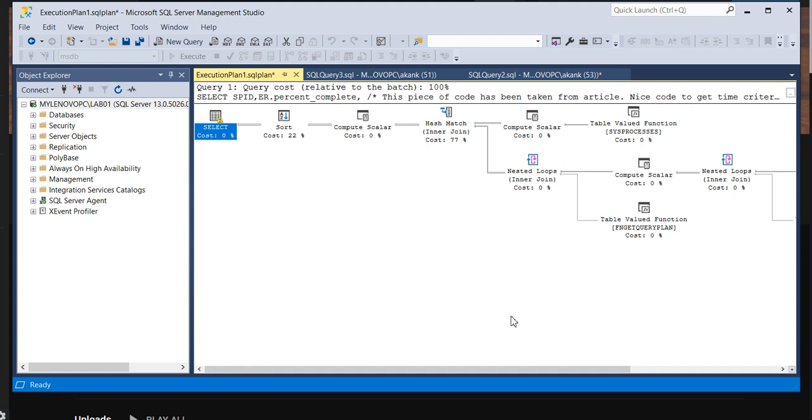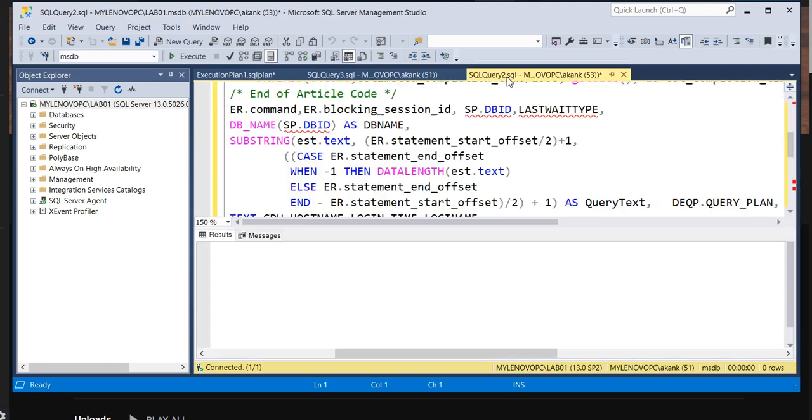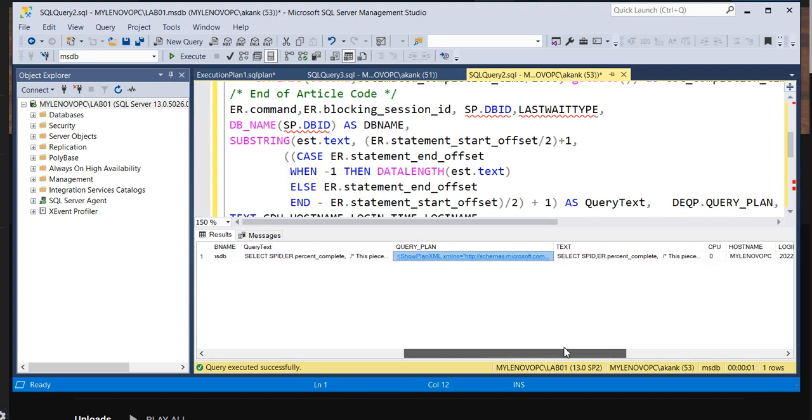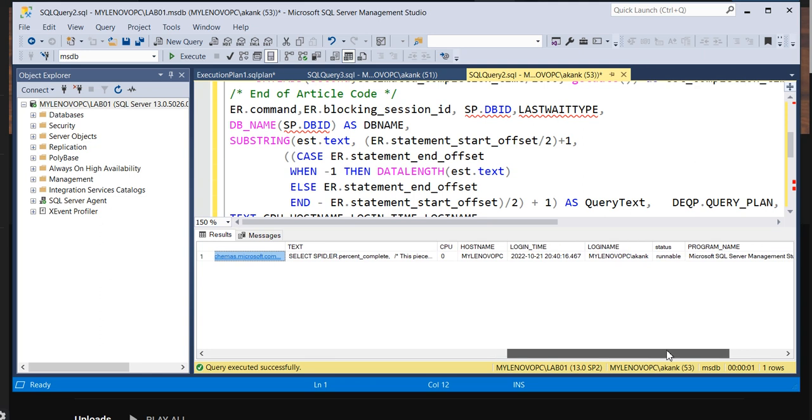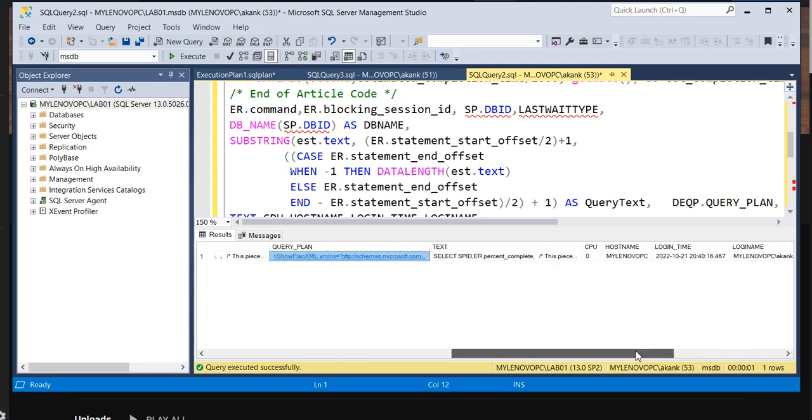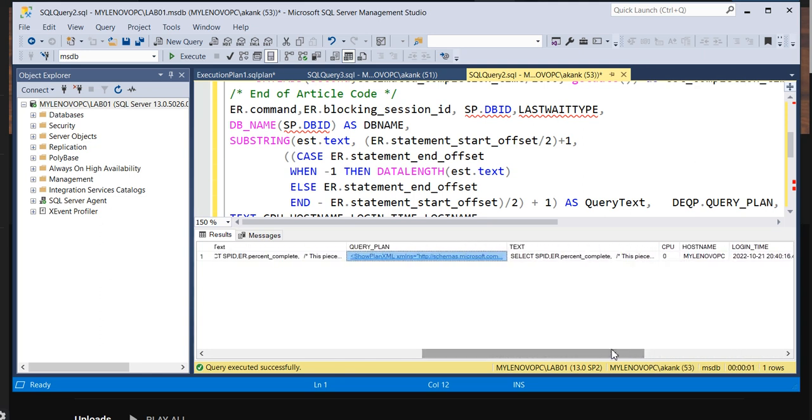You can check what type of scan is happening - the index seek or scan, a table scan. So these are the parameters you need to identify. Although performance tuning is a very huge, big chapter you cannot cover, but at present you can check these many areas which can really help to identify the real cause.